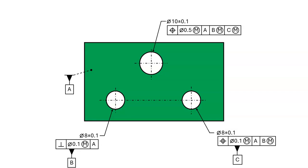The thing that tells us where to expect shift and how to calculate it is the feature control frame on the considered hole — the 10 diameter hole. It tells us that we can have shift at datum feature B and also at datum feature C. Let's look at datum feature reference B. It has the MMB modifier, and that's what tells us that we can have shift at datum feature B. We must also look to see what is to the left of datum feature reference B, or look at the higher precedence datums. It tells us that A is primary and B is secondary.